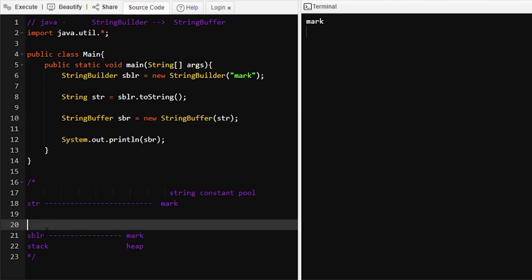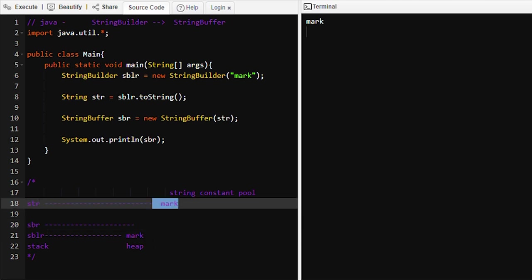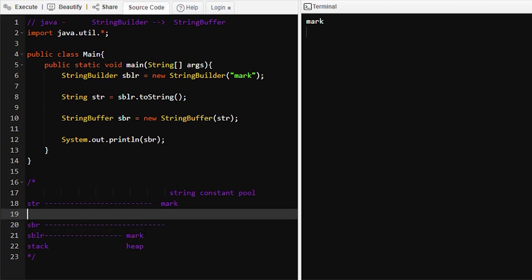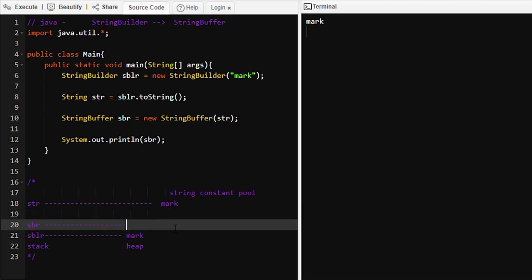StringBuffer objects are created in the heap memory. We cannot provide a reference to this 'mark' object that stays in the String Constant Pool, because strings are immutable while StringBuilder and StringBuffer are mutable. So we can't give a reference to the already-existing 'mark'. A new 'mark' object will be created in the heap memory area, and at line number twelve we are printing this StringBuffer object.